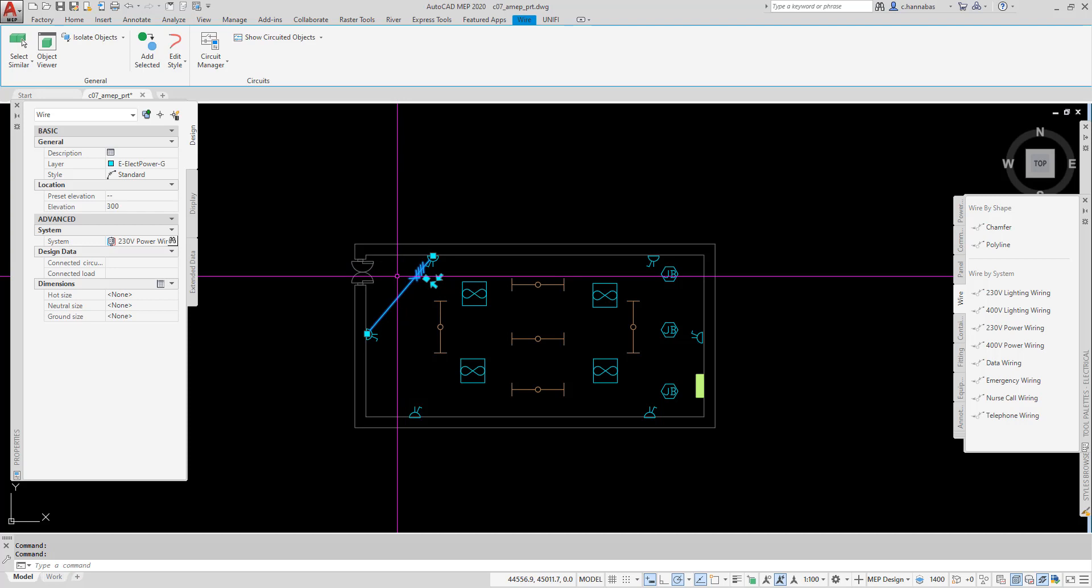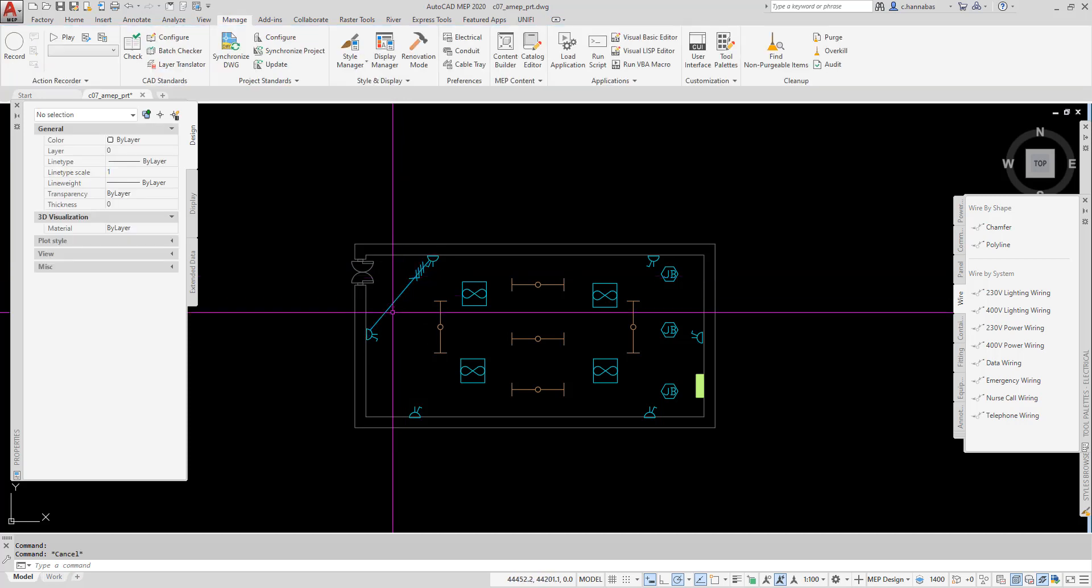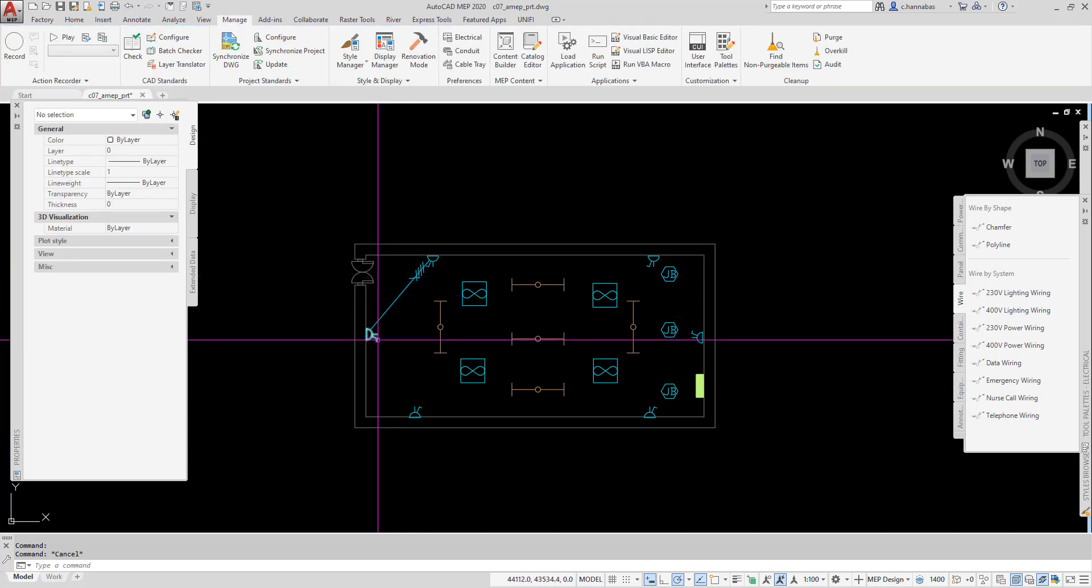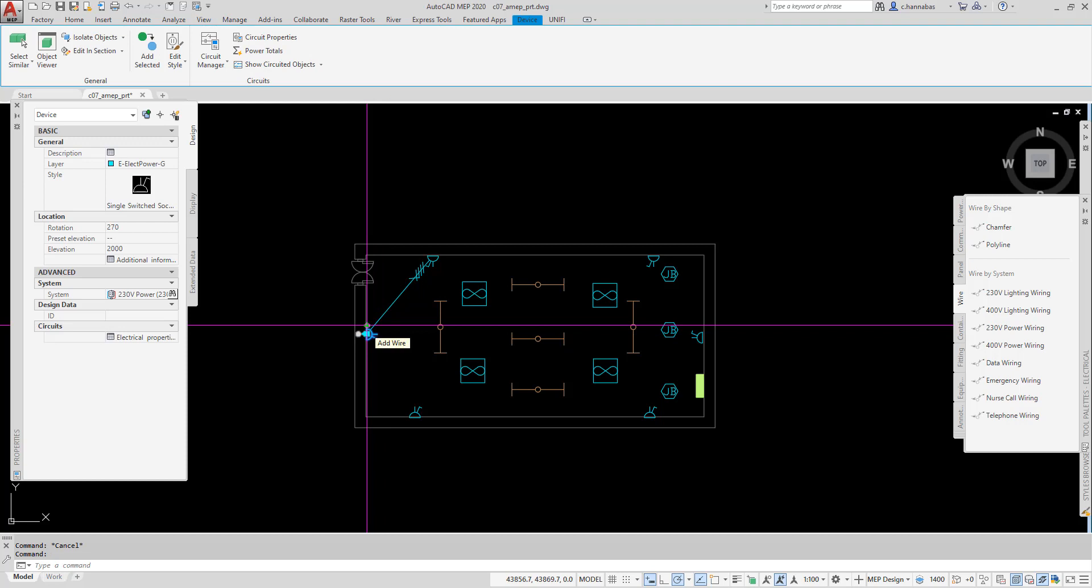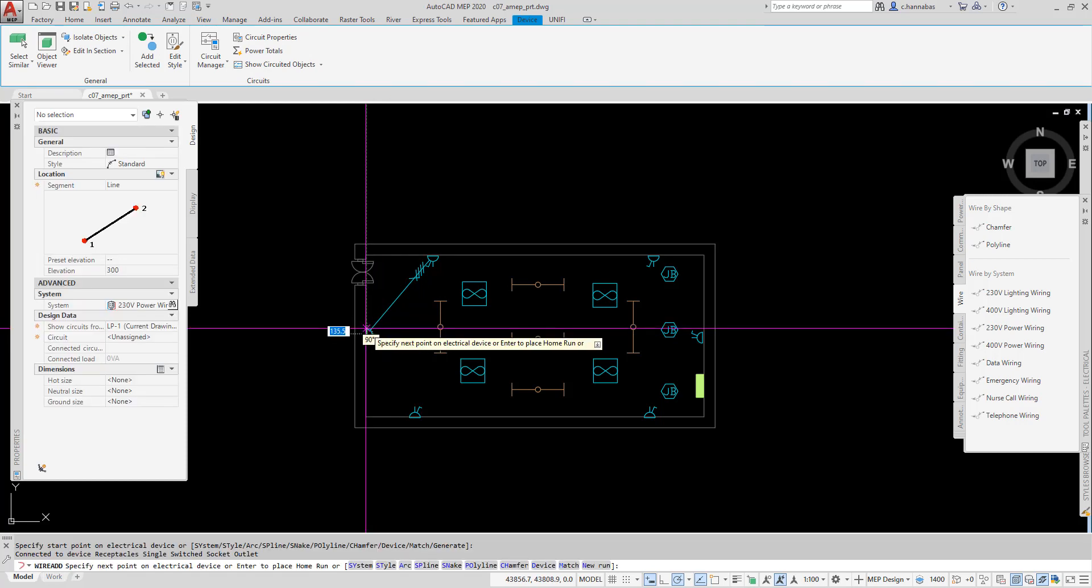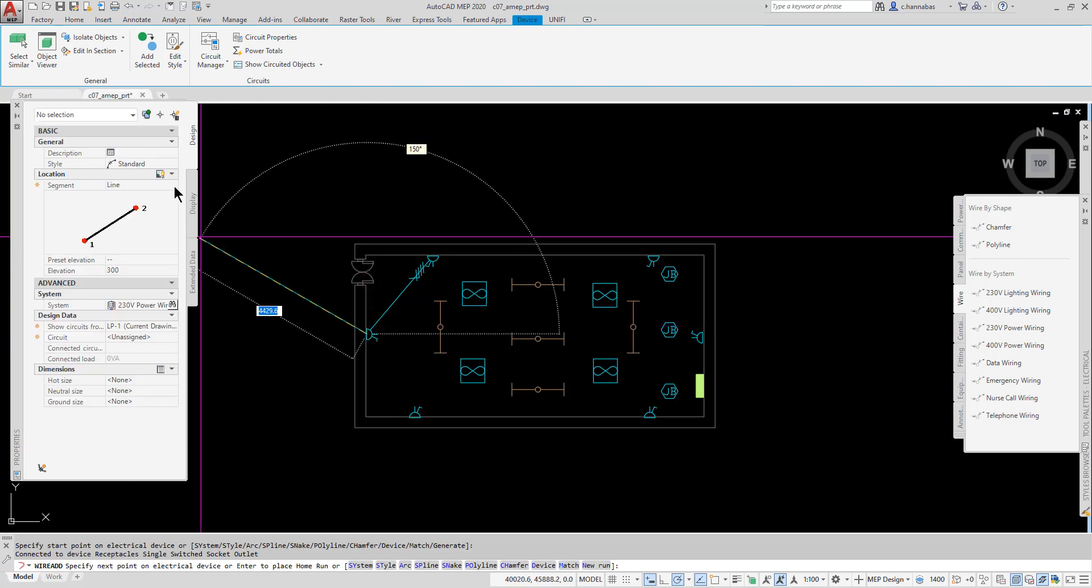I can also just click on a device, and you'll see a little addition sign here, and I'll click on it. Now, if I want, I'll change to arc.